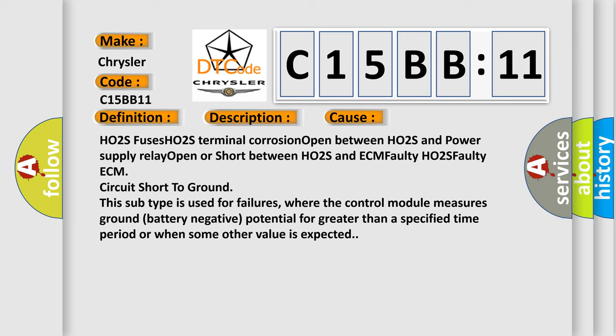This subtype is used for failures where the control module measures ground battery negative potential for greater than a specified time period or when some other value is expected.